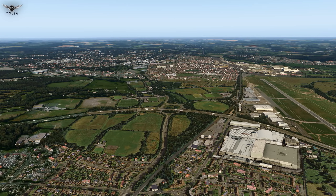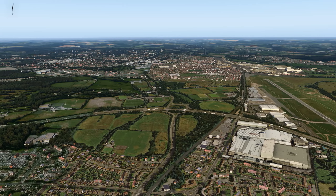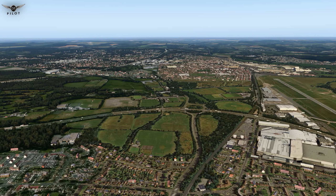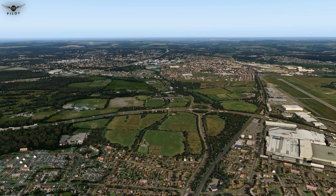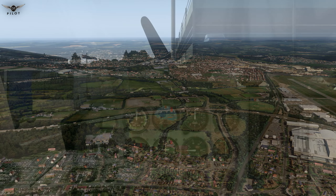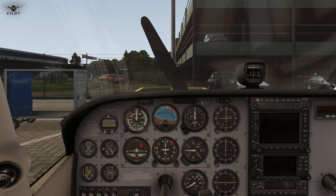For the purposes of our tutorial today I have placed the default Cessna 172 at Southampton Airport in the United Kingdom. The prerequisite to this video is that you have X-Camera already installed and that you are familiar with how to map the X-Camera functions to your joystick or keyboard buttons.